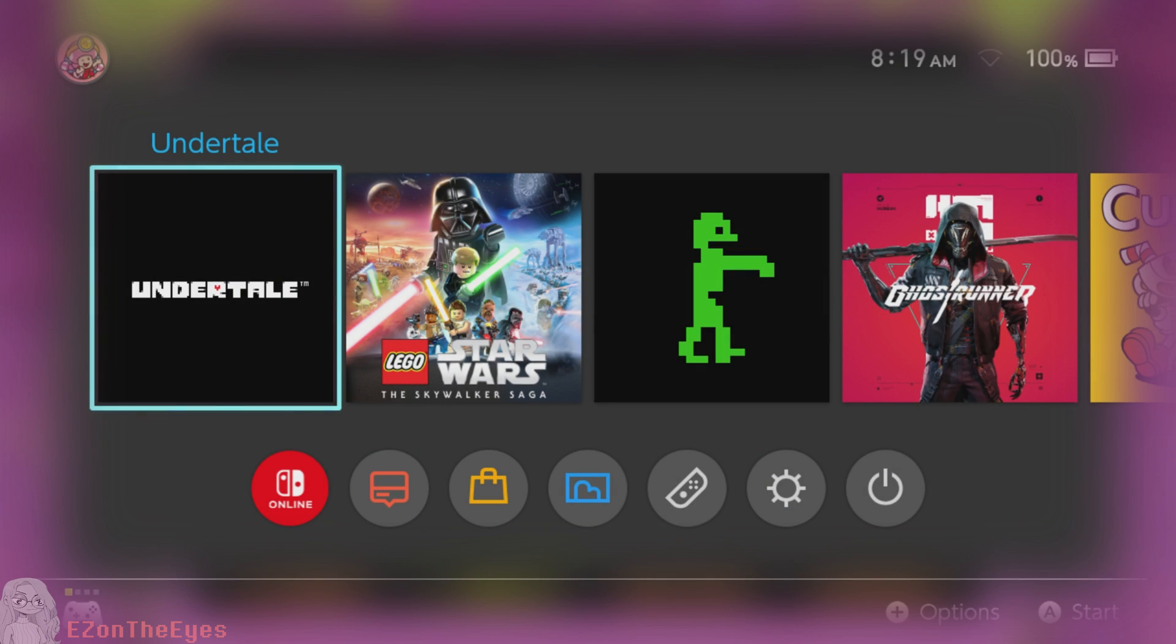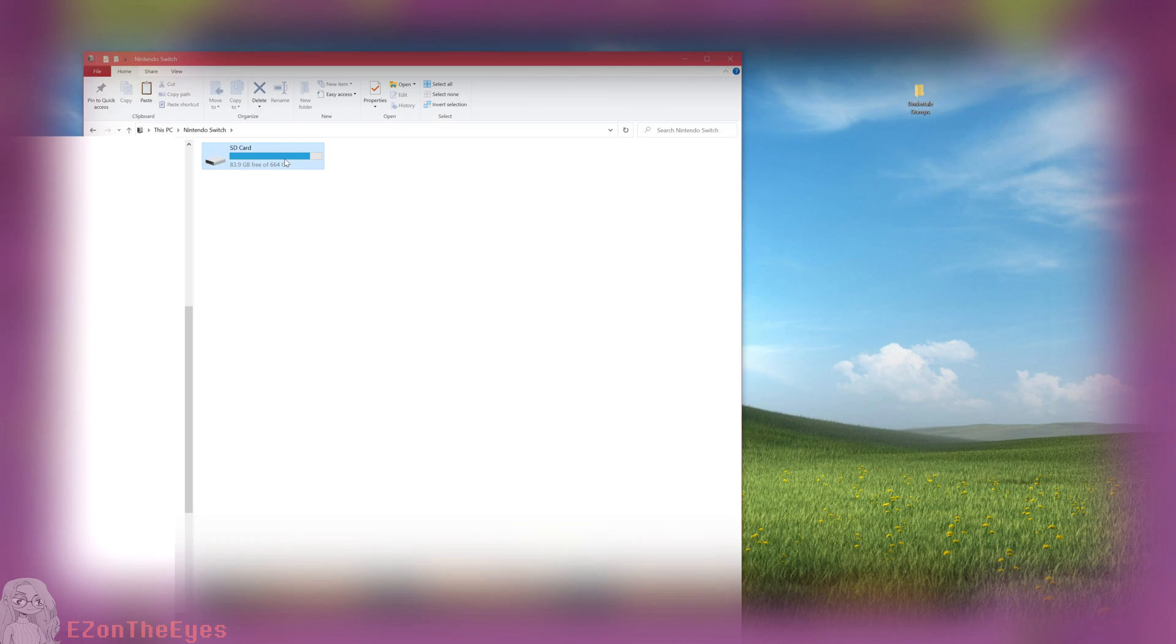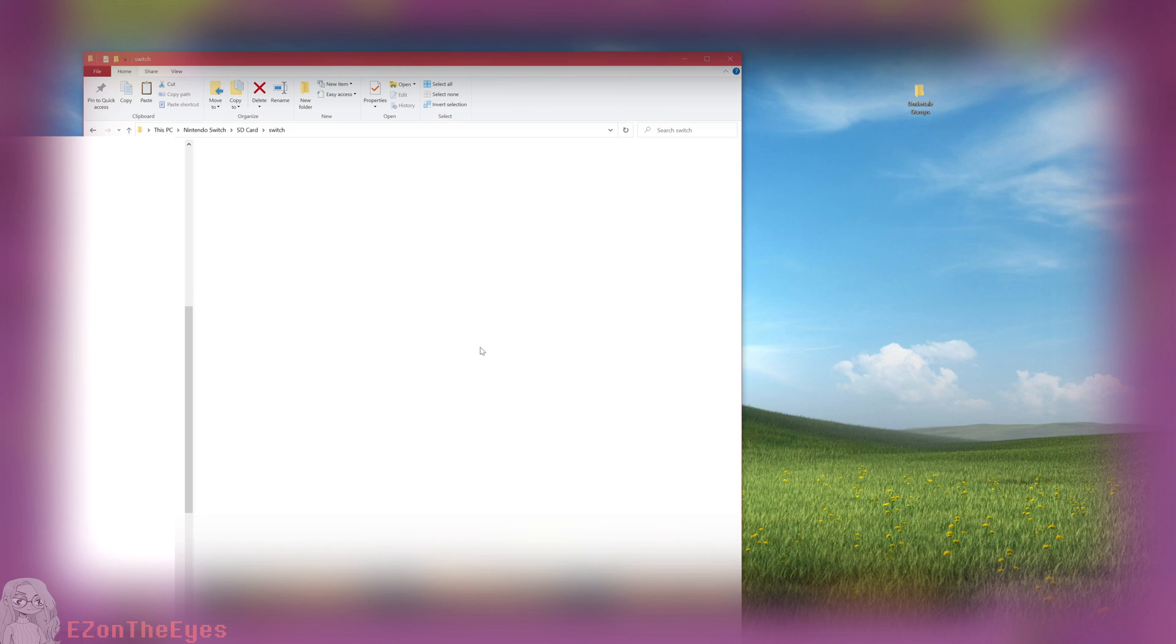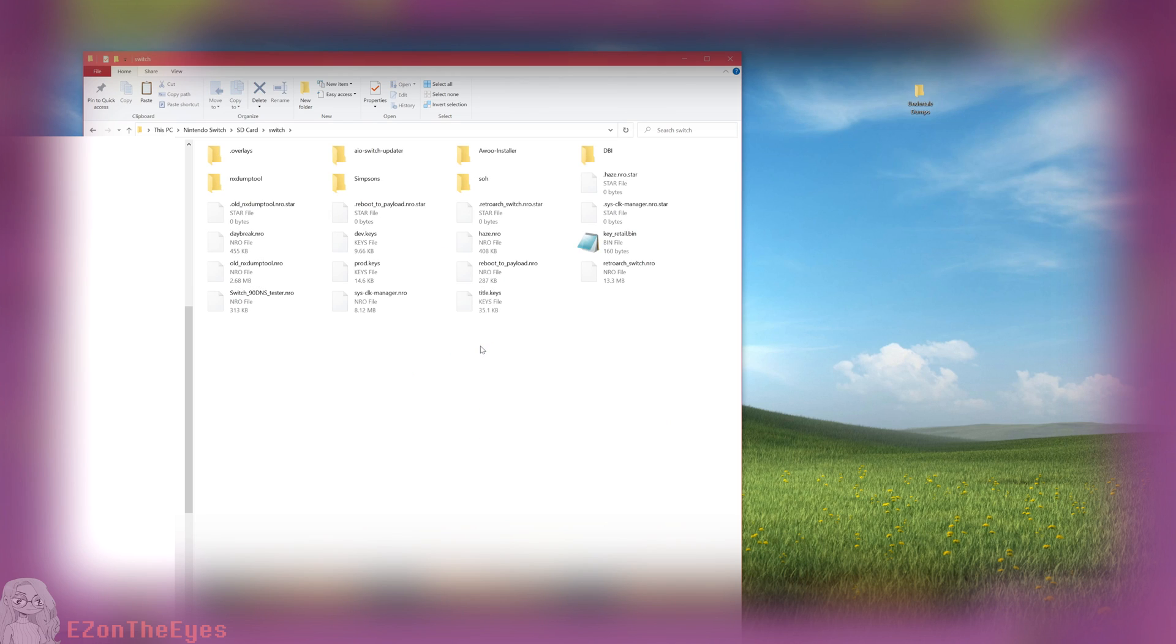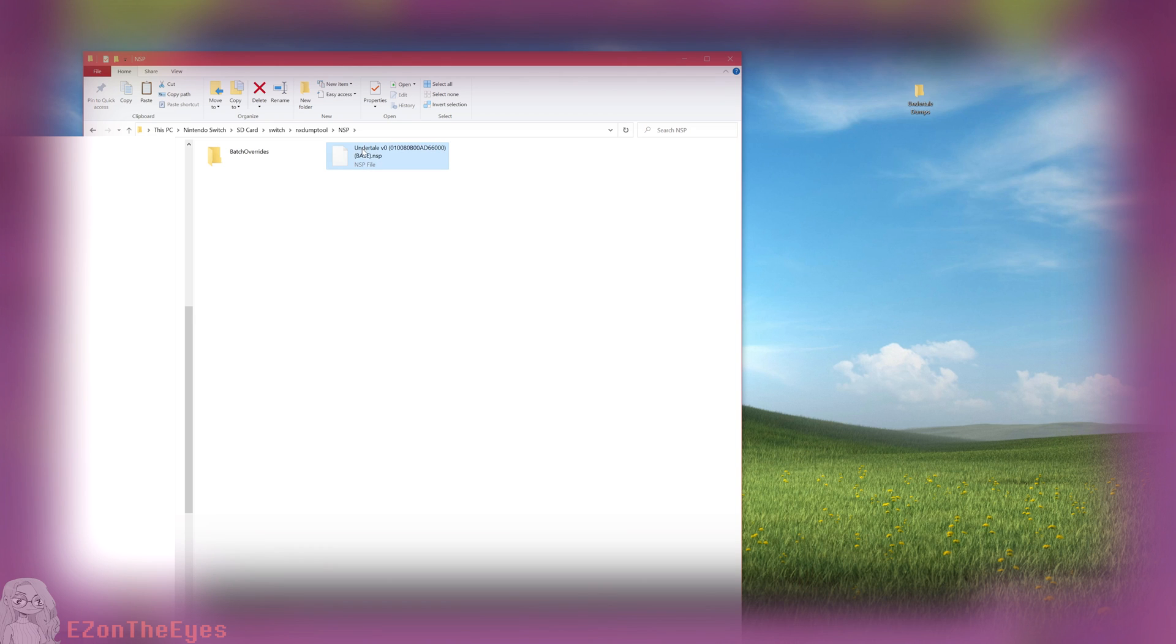Once you have successfully dumped your NSP, we can close out of the NX Dump Tool and open USB File Transfer. Navigate to your Nintendo Switch SD Switch NX Dump Tool NSP folder and copy the dump game off of your Switch to your PC.